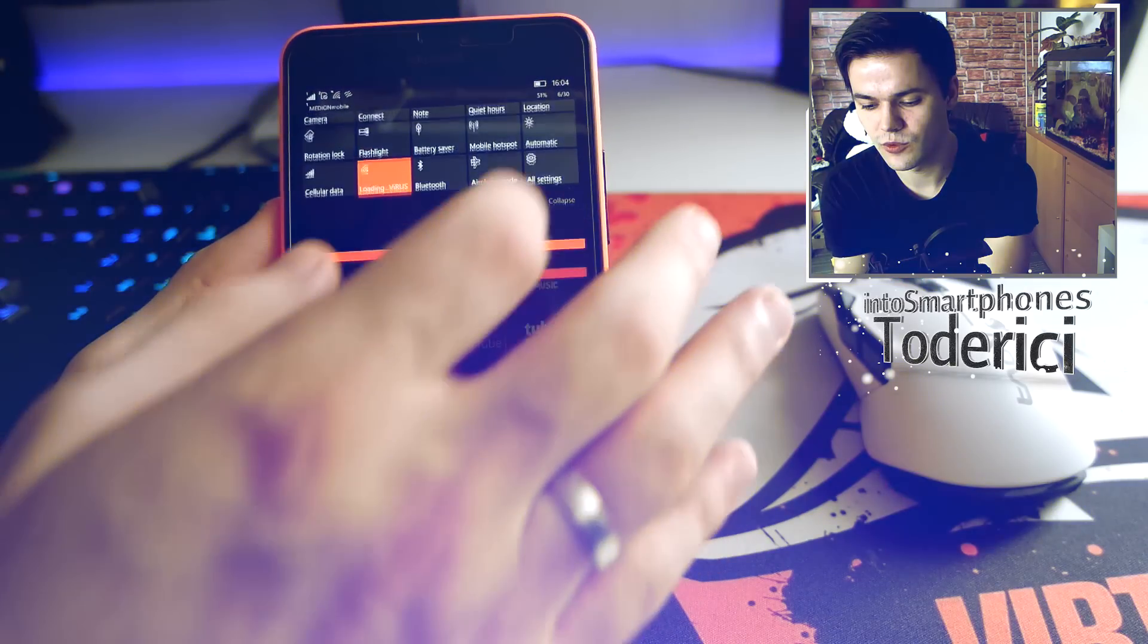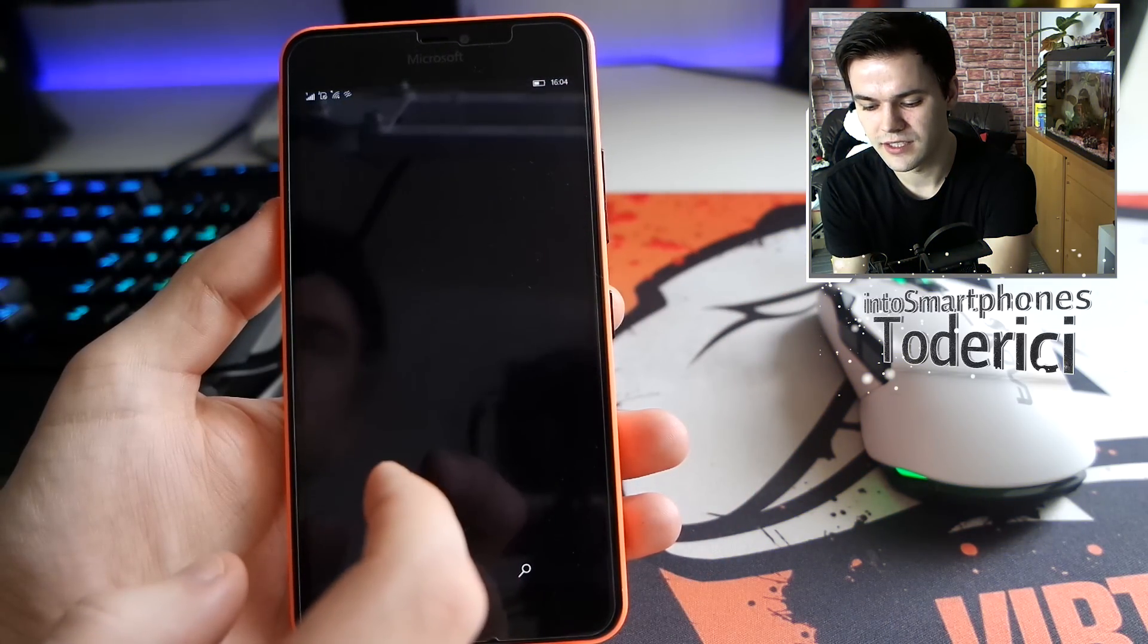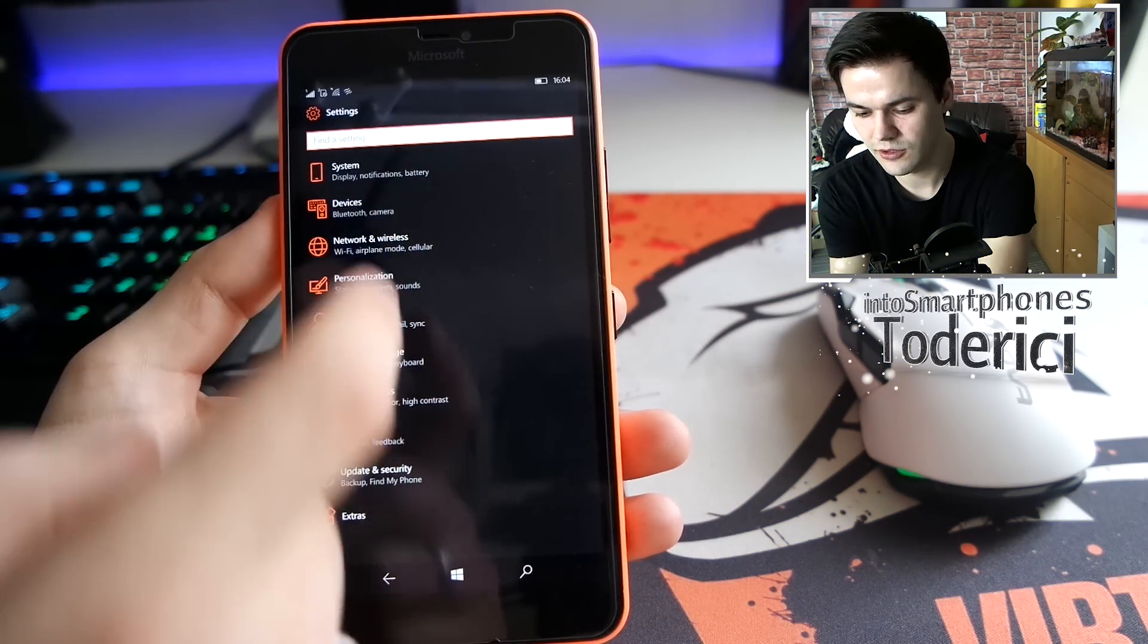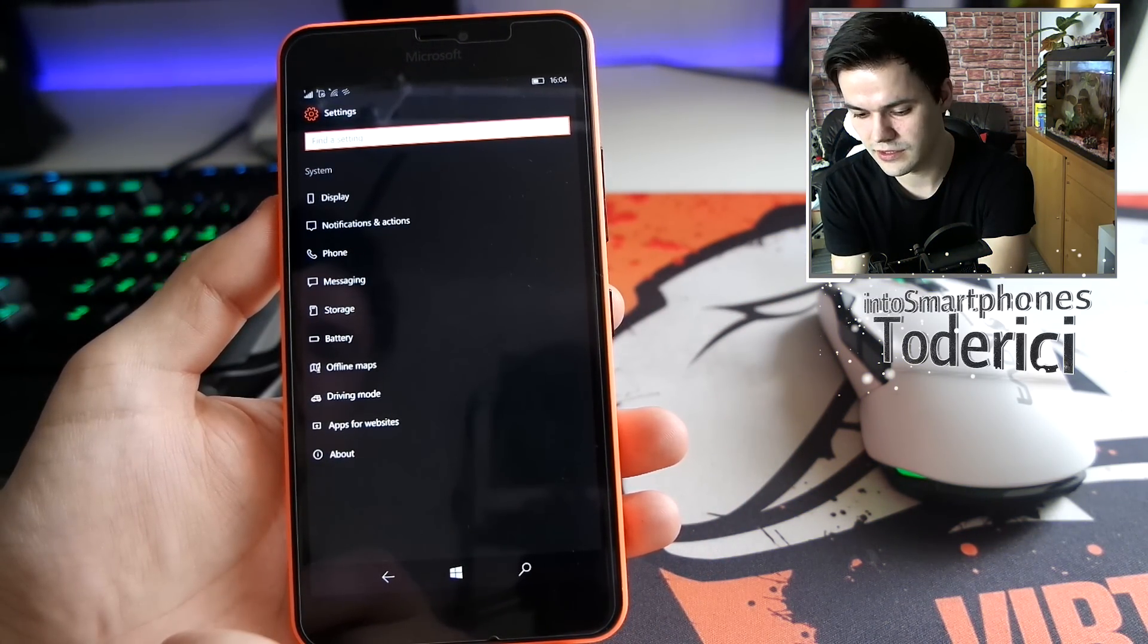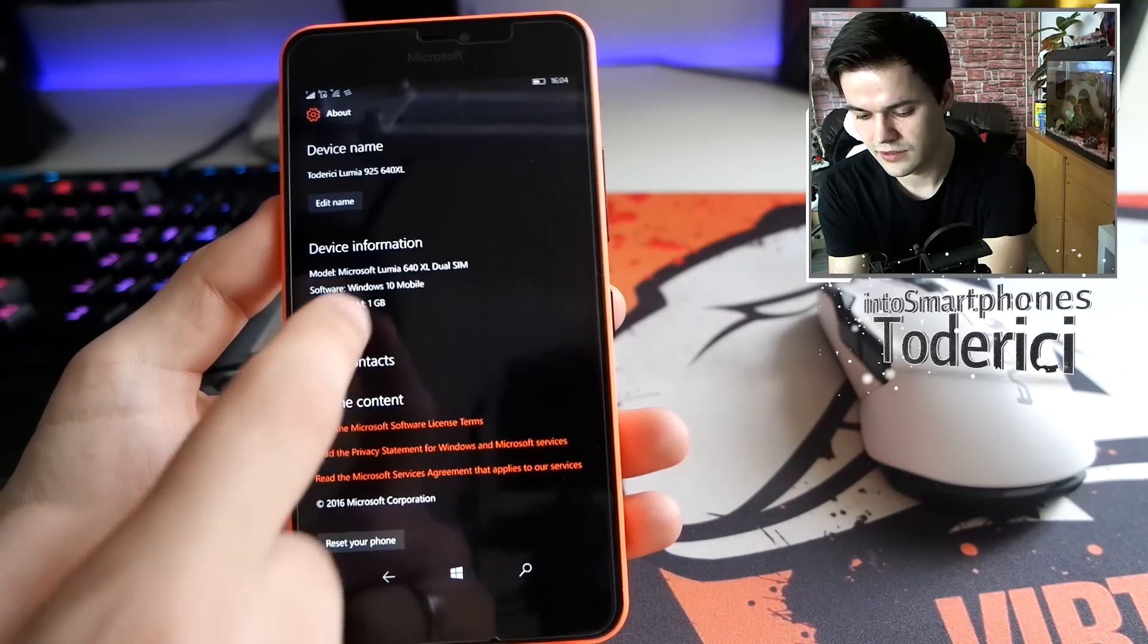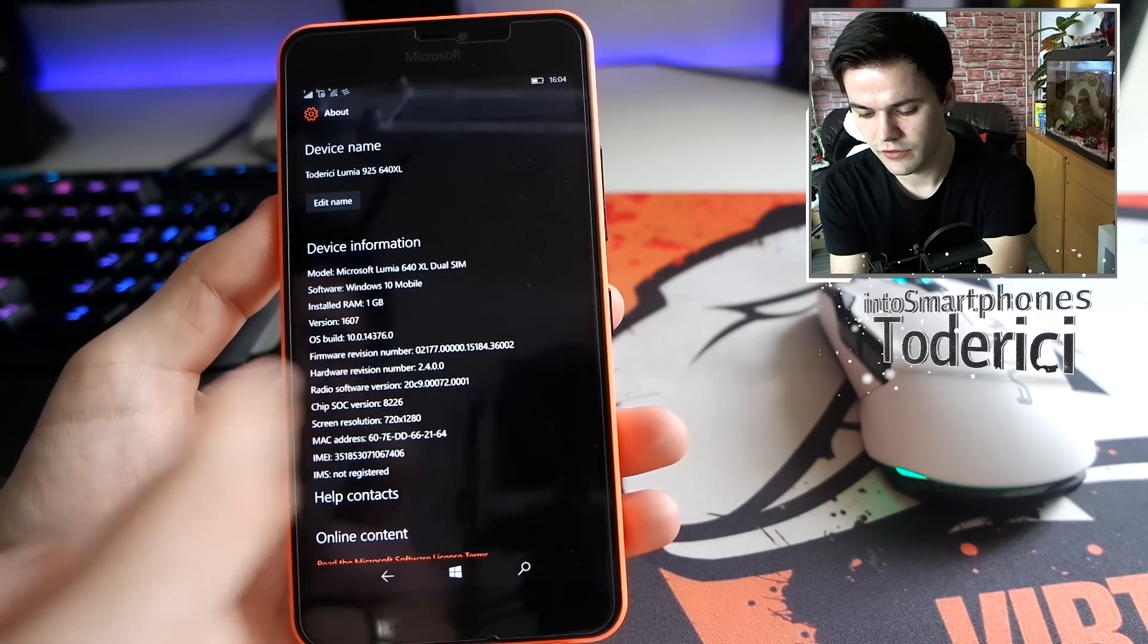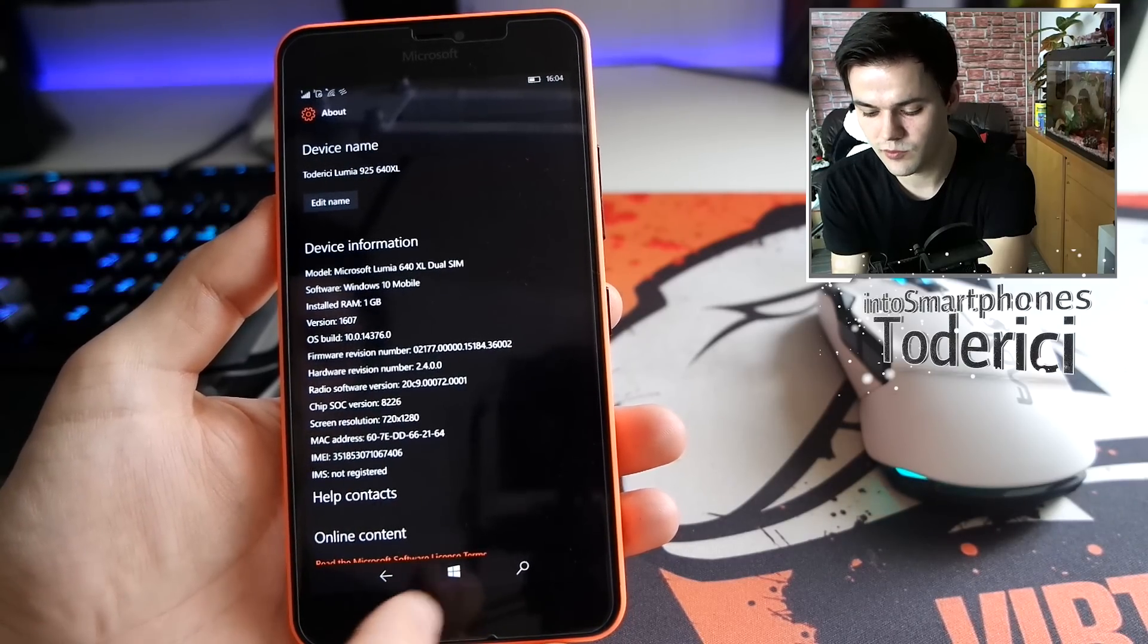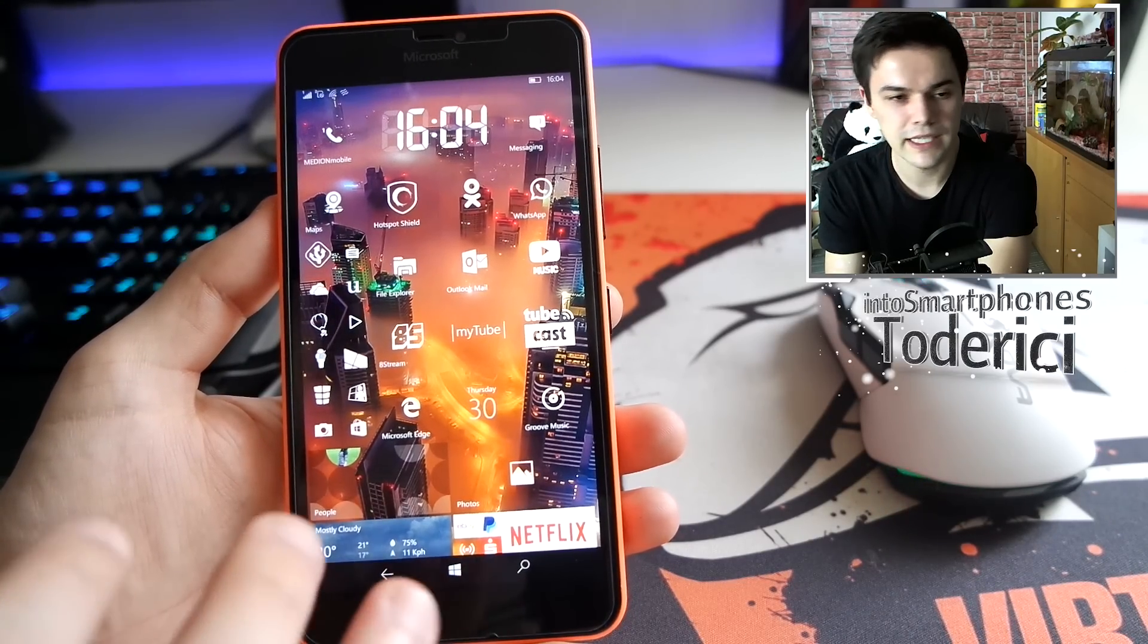Hey what's up everyone, welcome back to another build for Windows 10 mobile. This build is number 14276.0.